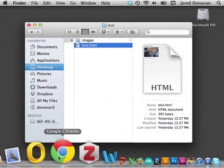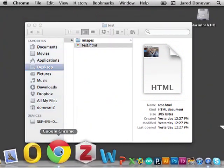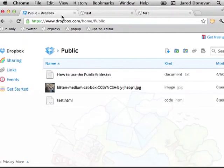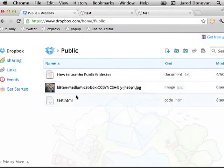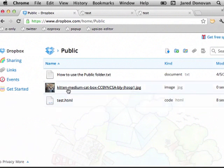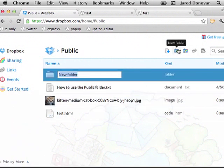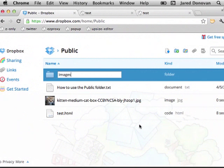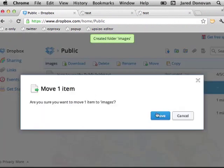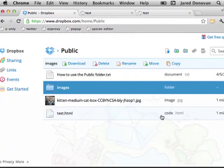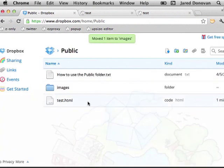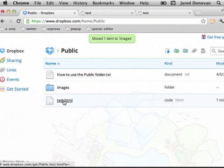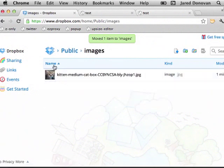But when I uploaded to Dropbox, I just put them in the same folder. So what I need to do here is add a folder, call it images, and then move my kitten into the images folder. So now I have the same structure on Dropbox as I had on my desktop.